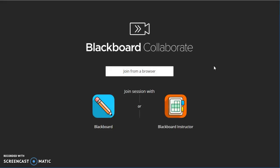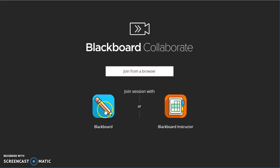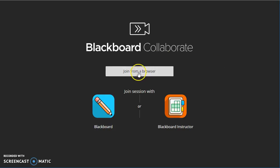And you can see right away that it doesn't require a download or install. It just opens up in a new tab and that's really nice. So I'm going to join from a browser because I'm on my computer. But the Blackboard Student app and the Blackboard Instructor app are other mobile options for joining a Collaborate session.